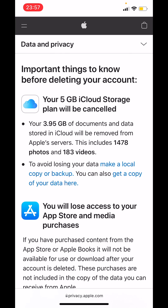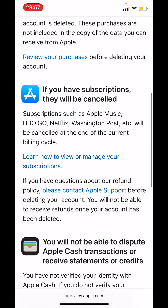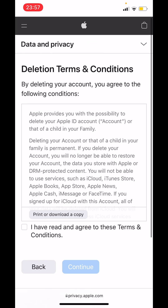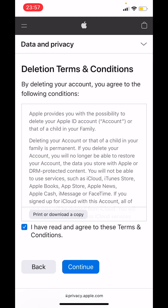Now tap on continue. Read the information, scroll down, and tap on continue. Now read the terms and conditions, then check the 'I have read and agreed to these terms and conditions' box and tap on continue.